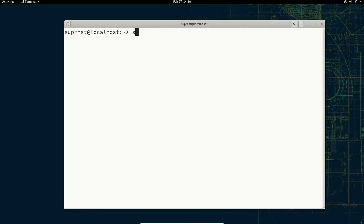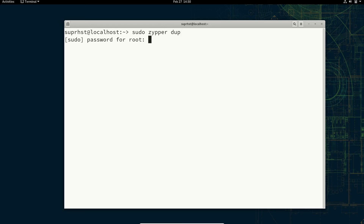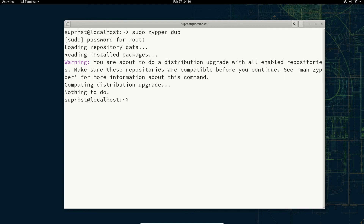If you want to perform a distribution update you can use sudo zypper dup. I hope that was helpful. I hope you all have a wonderful day — see you in the next one.